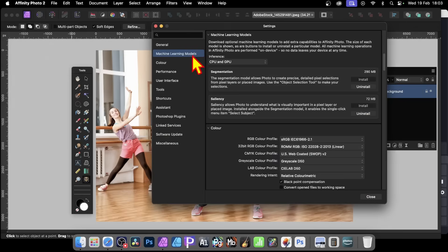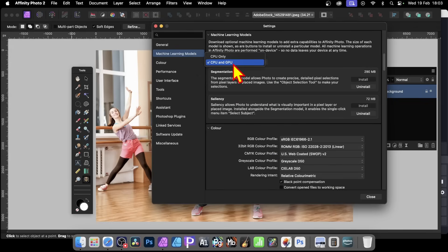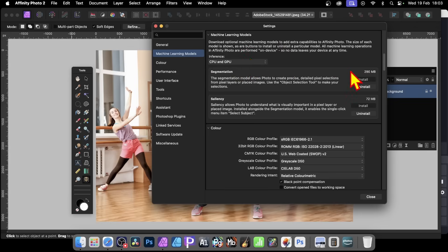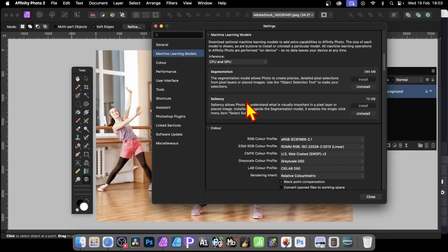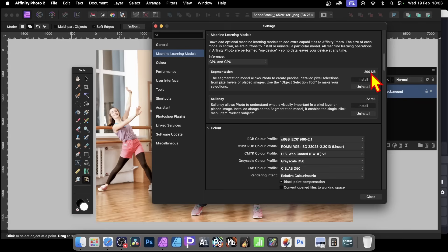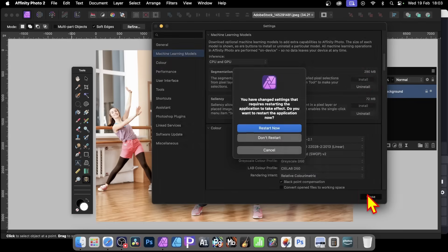Go to Settings. With this, go to Machine Learning Models, and I'm going with CPU and GPU. I'm not certain if it's going to make much difference, but I think that was the default. And also click Install. You can also uninstall it as well. You've got Segmentation and Saliency. Obviously just read the documentation to see whether one or the other is more useful. I've just gone for both, as I assume by default most people will go for that. You can see it's 290 megs, 72 megs, and Close.